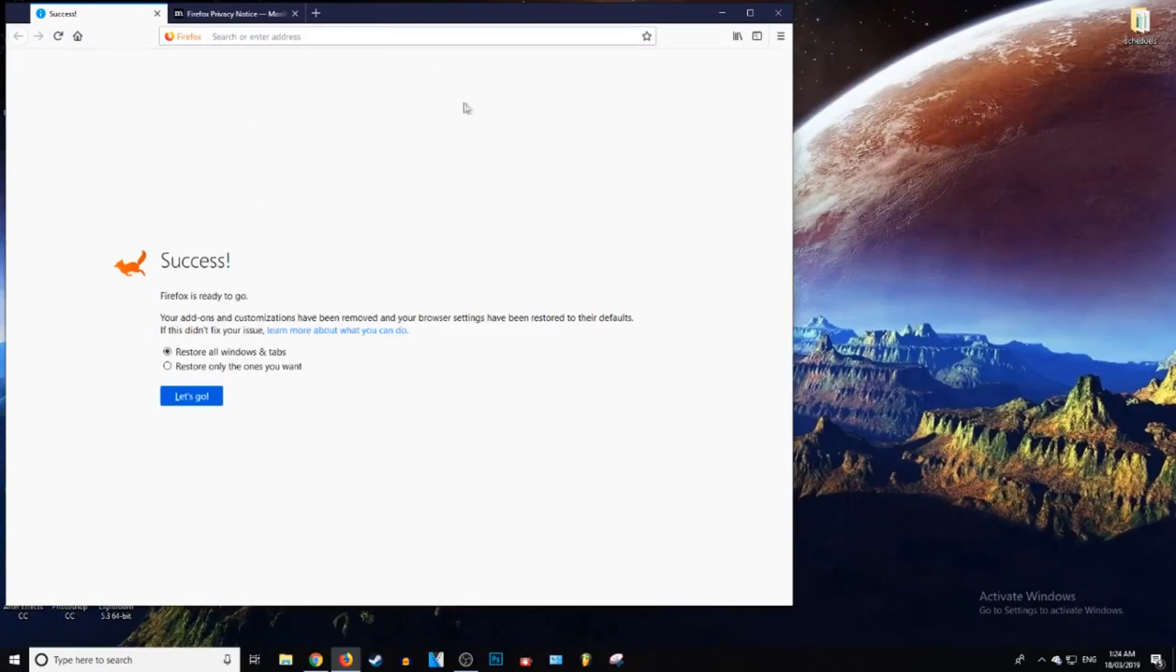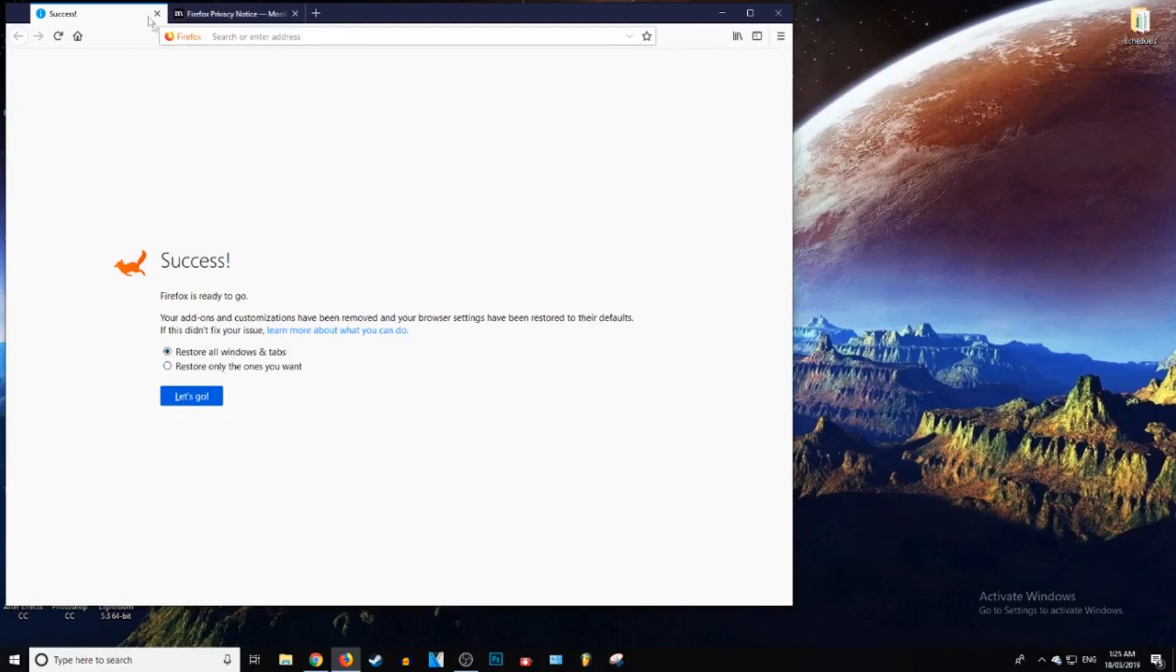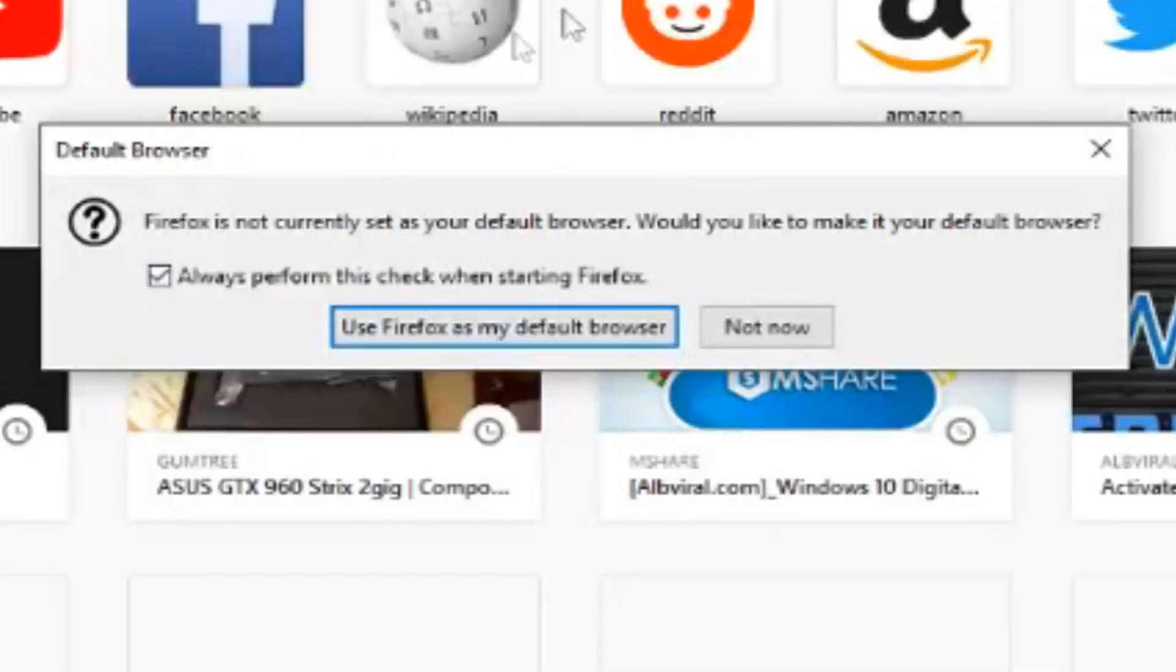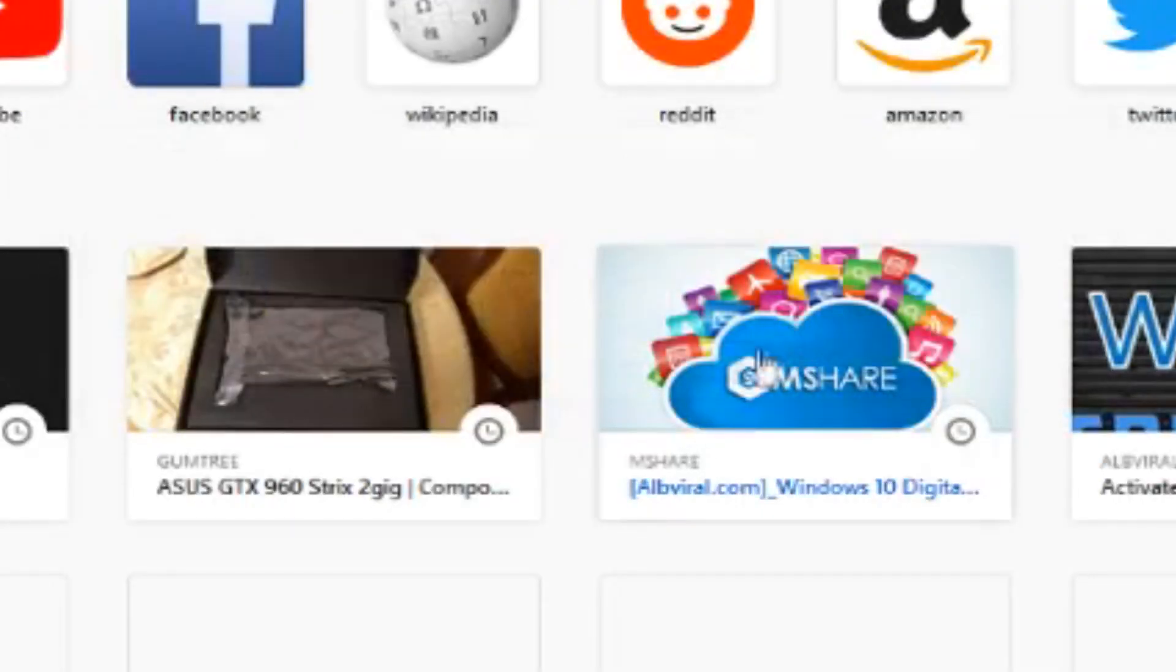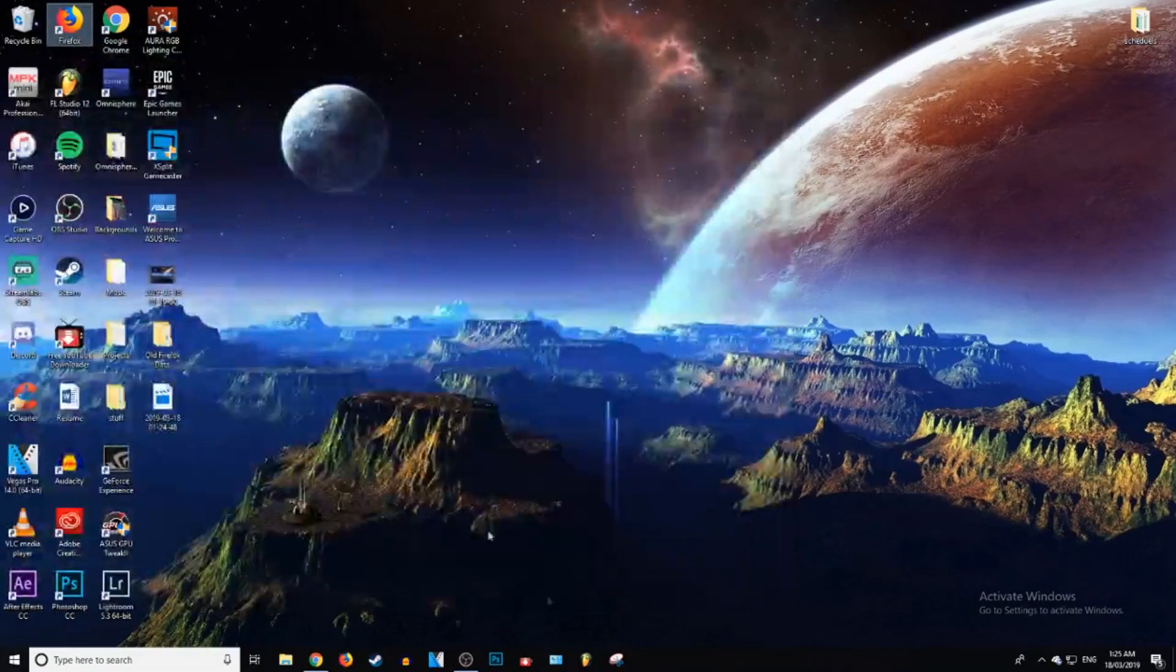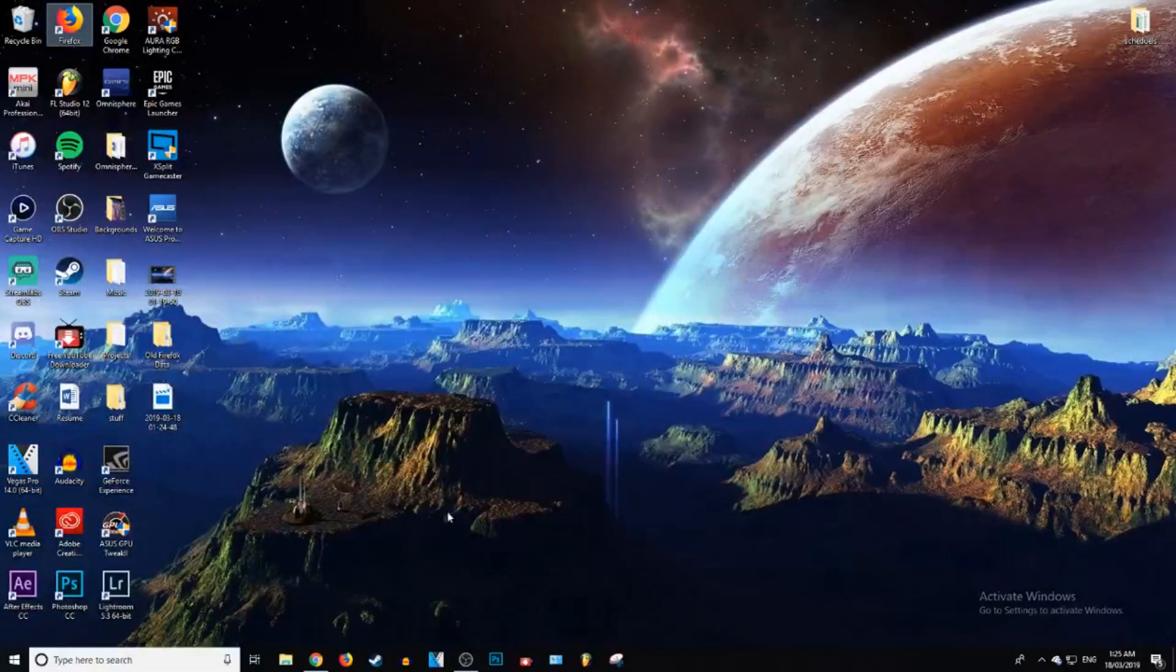Okay. So as you can see, Firefox is fully reset. So now we can restore it if we want or we can just X out of this. I'm just going to X out. So it'll even ask you if you want to set it as a default browser. I don't. So I'm just going to press no. And yeah, so now it is fully reset.